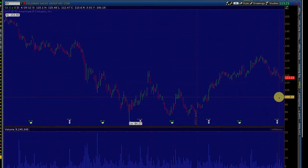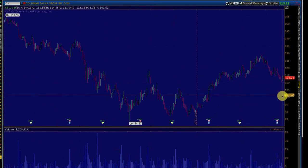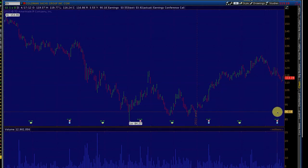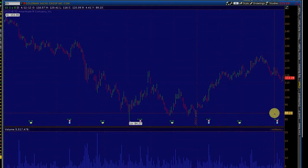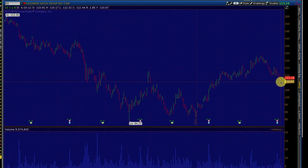If we can sell a put option at the $100 strike price or the $95 strike price, what we are saying is that Goldman Sachs will not drop below $100 or $95 — whatever strike price we choose. We can see that Goldman Sachs has reported good earnings but the stock has not yet reflected those good earnings in its price.